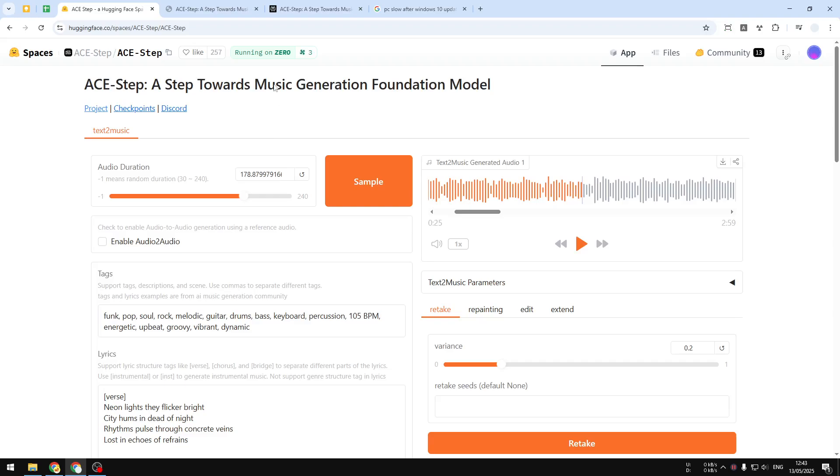I'm going to leave the link in the video description so you can visit this page. This is a demo on Hugging Face provided by the same entity that made the AI model. I recommend you sign up to Hugging Face so you can get more limit to generate even more music for your project later.